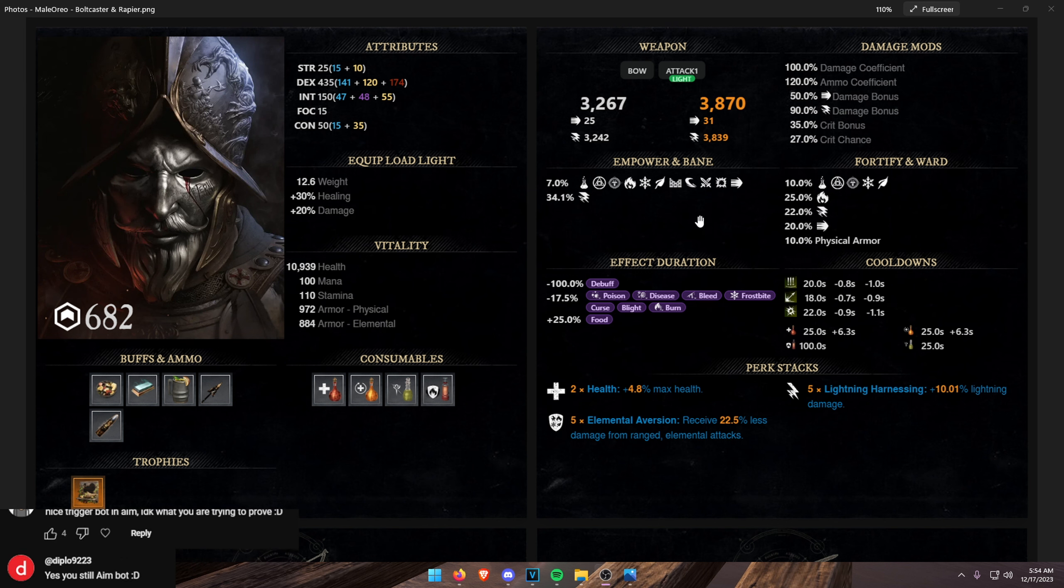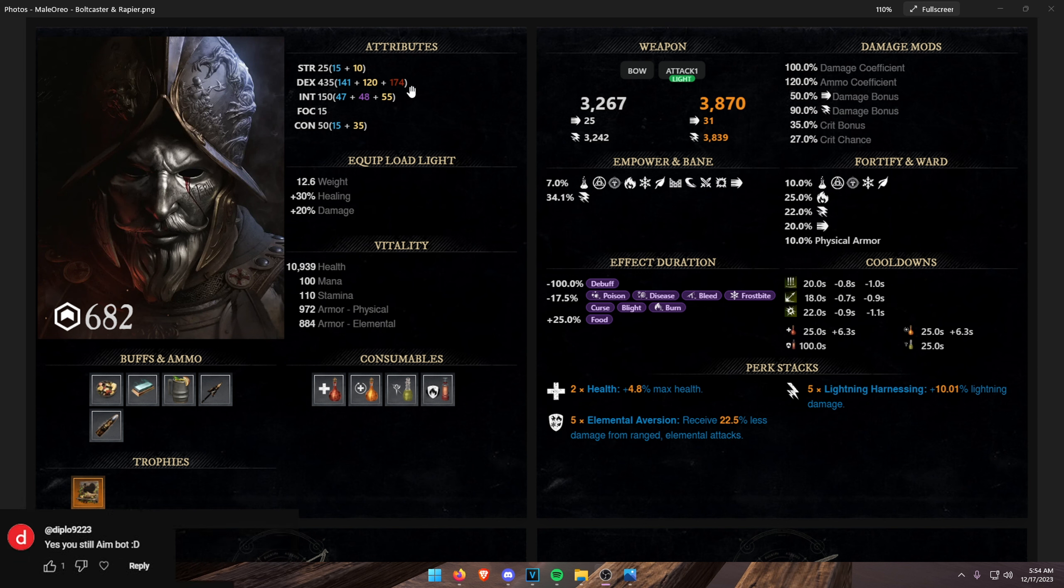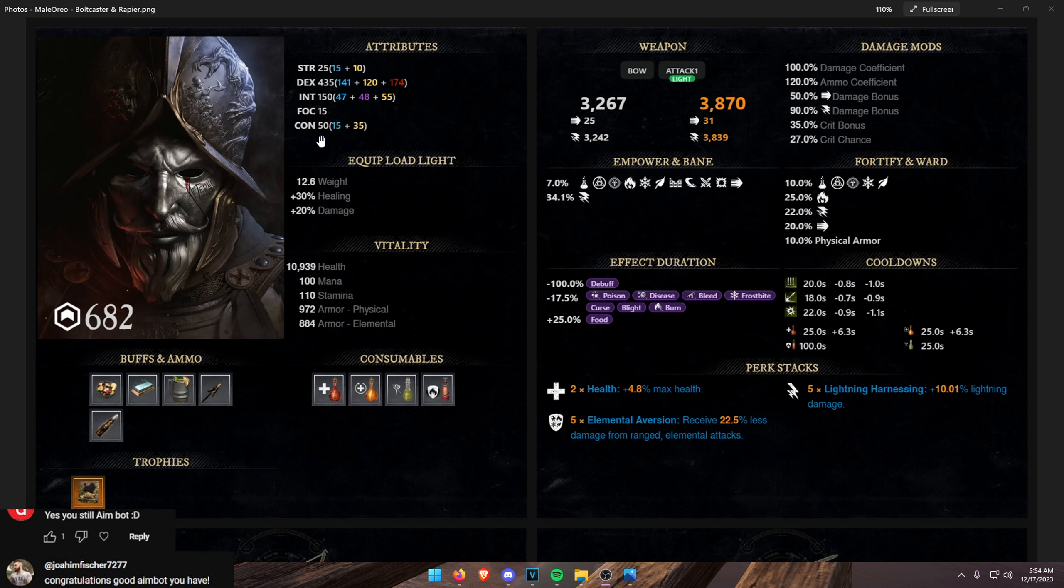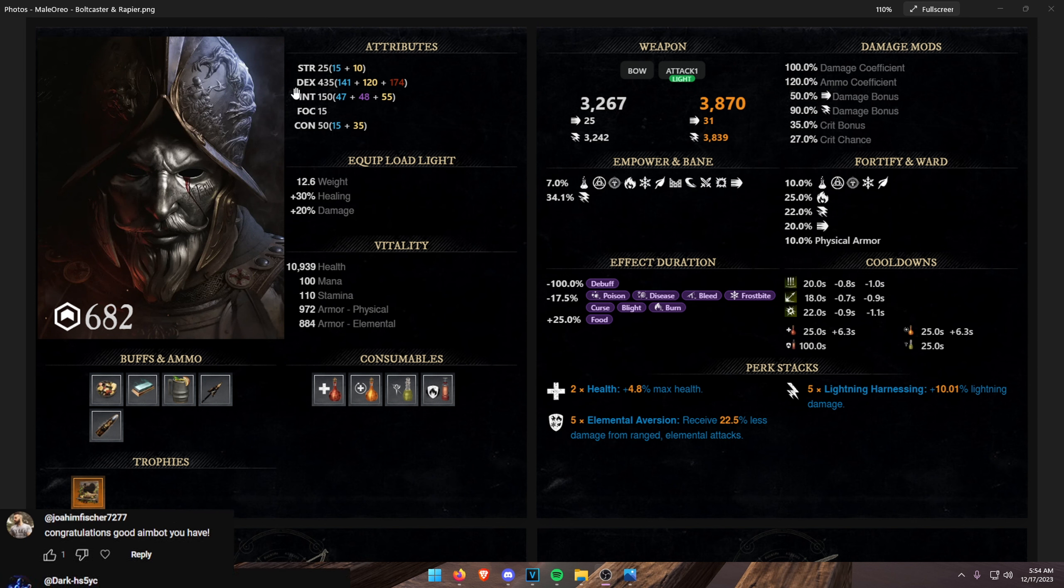We'll start off with Baldcaster and Rapier. So again, 25 strength, 435 dex, 150 and 50 con. We're maxing our DPS and we want to make sure we get as much dex as possible. Obviously, you want the passives up to 150.